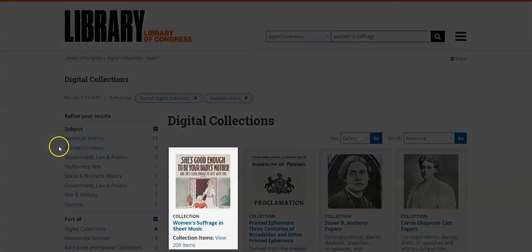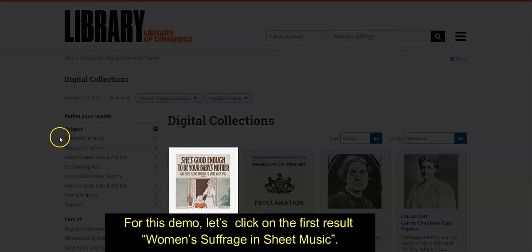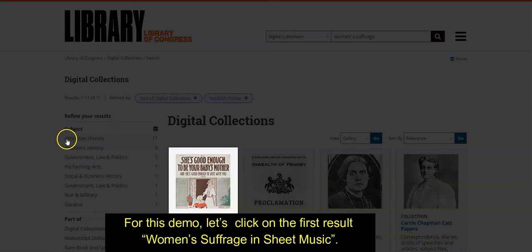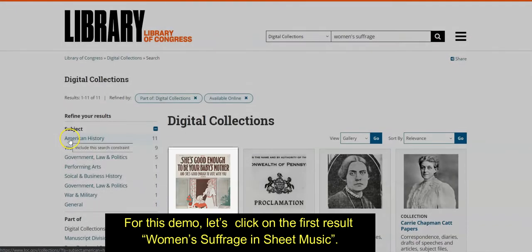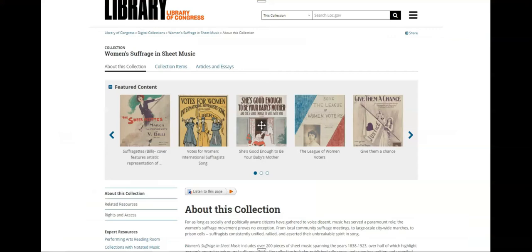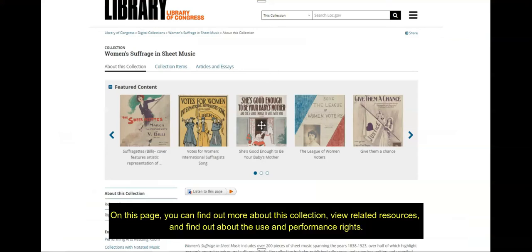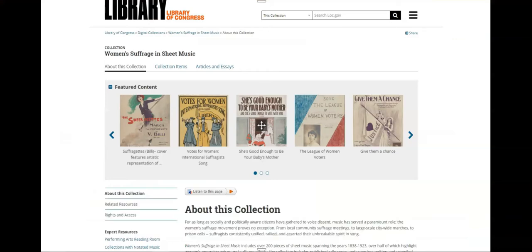For this demo, let's click on the first result, Women's Suffrage in Sheet Music. On this page, you can find out more about the collection, view related resources, and find out about the use and performance rights.